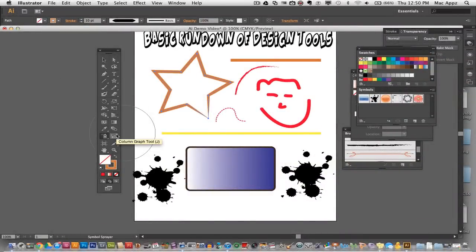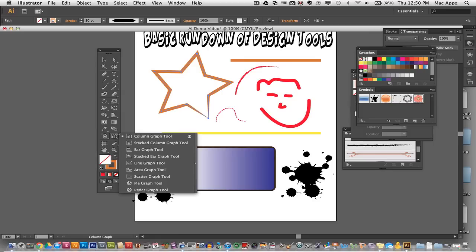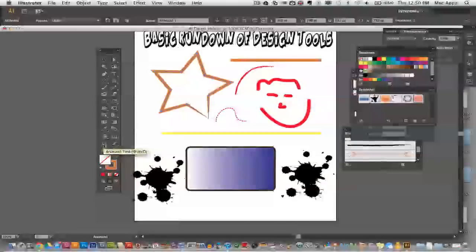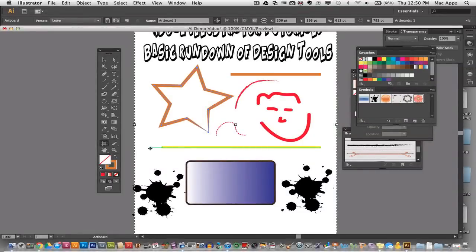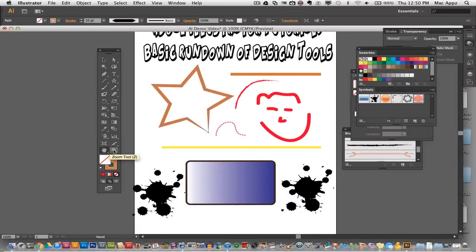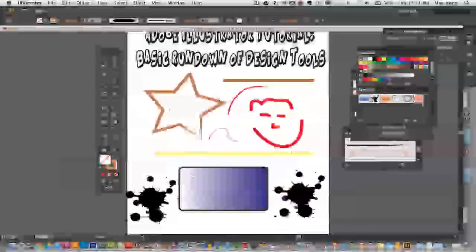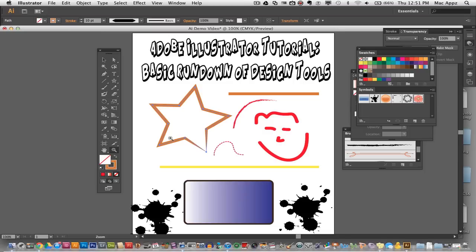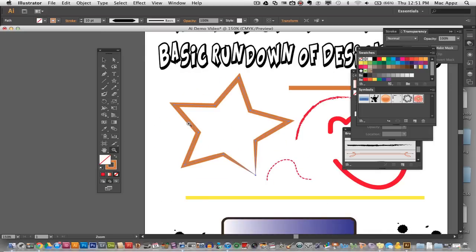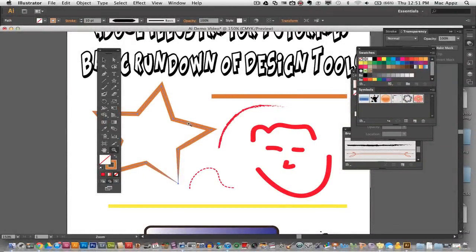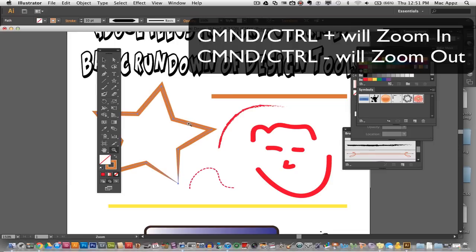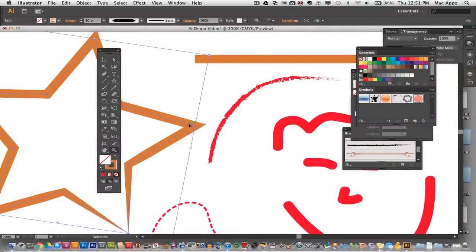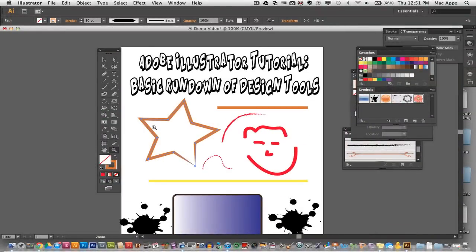Next we have our column or graph tool, which lets you automatically create column graphs, bar graphs, and pie graphs. We also have our artboard tool which allows you to extend, shrink, delete, or add artboards. Then we have our hand tool and zoom tool. The hand tool lets you click, hold, and drag to get around your document — very useful when you have multiple artboards. The zoom tool lets you click on a specific part of your document to zoom in or out. You can also hit Command or Control plus the plus sign to zoom in, and the minus symbol to zoom out.